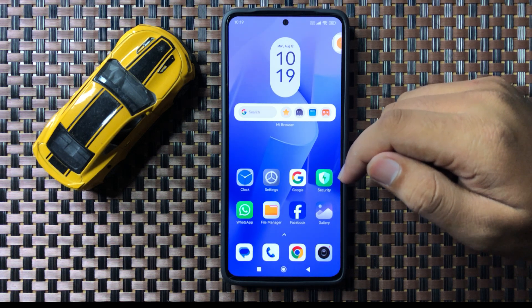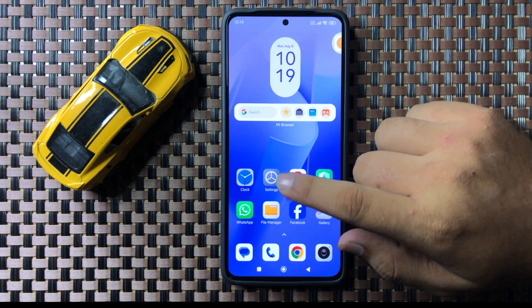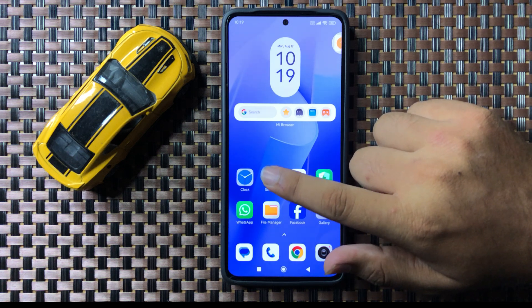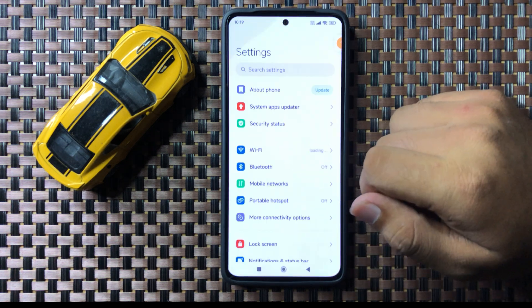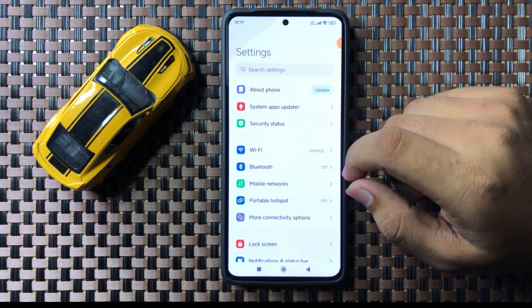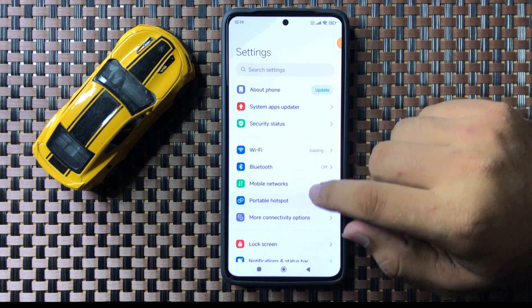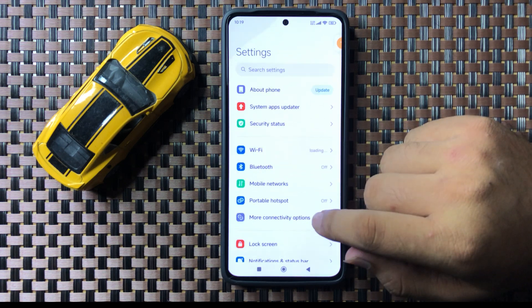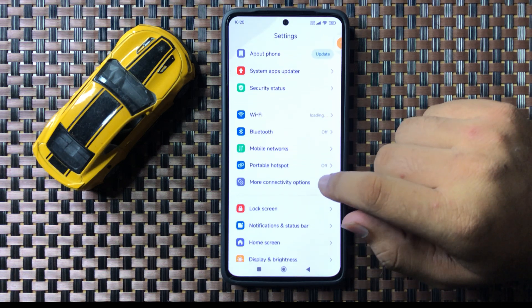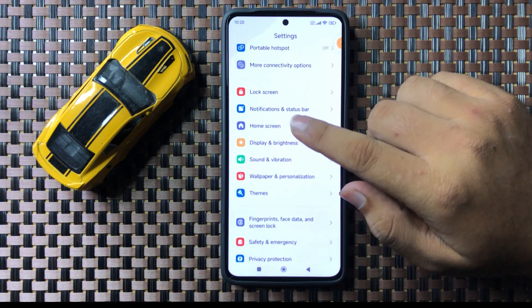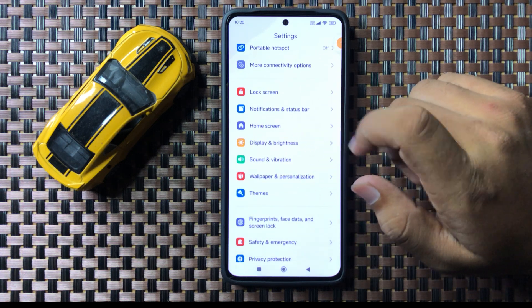So first of all open Settings. Now in Settings scroll down and tap on Home Screen.